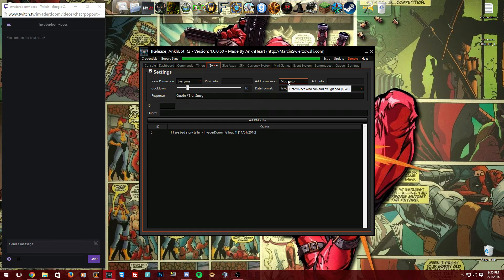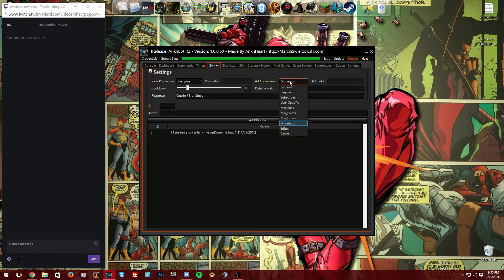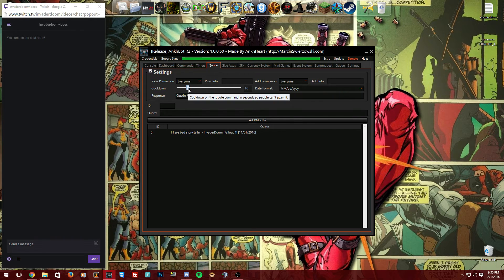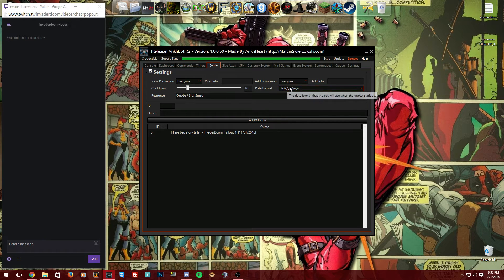'Add Permission' is something you have to decide for yourself. If you want everyone to be able to quote your funny moments, set it to everyone. For this video I'll leave it at everyone but will change it back to moderator afterward. The cooldown controls how often people can use the quote command — you can set it to 10 or 15 minutes to prevent spam.